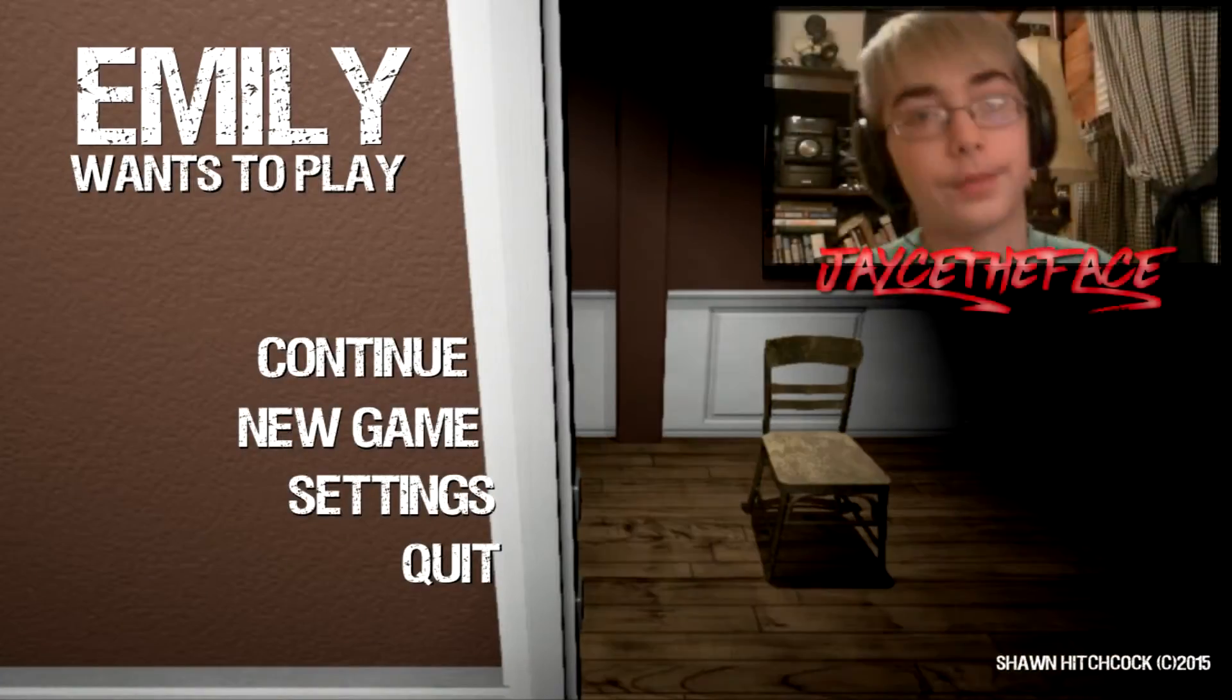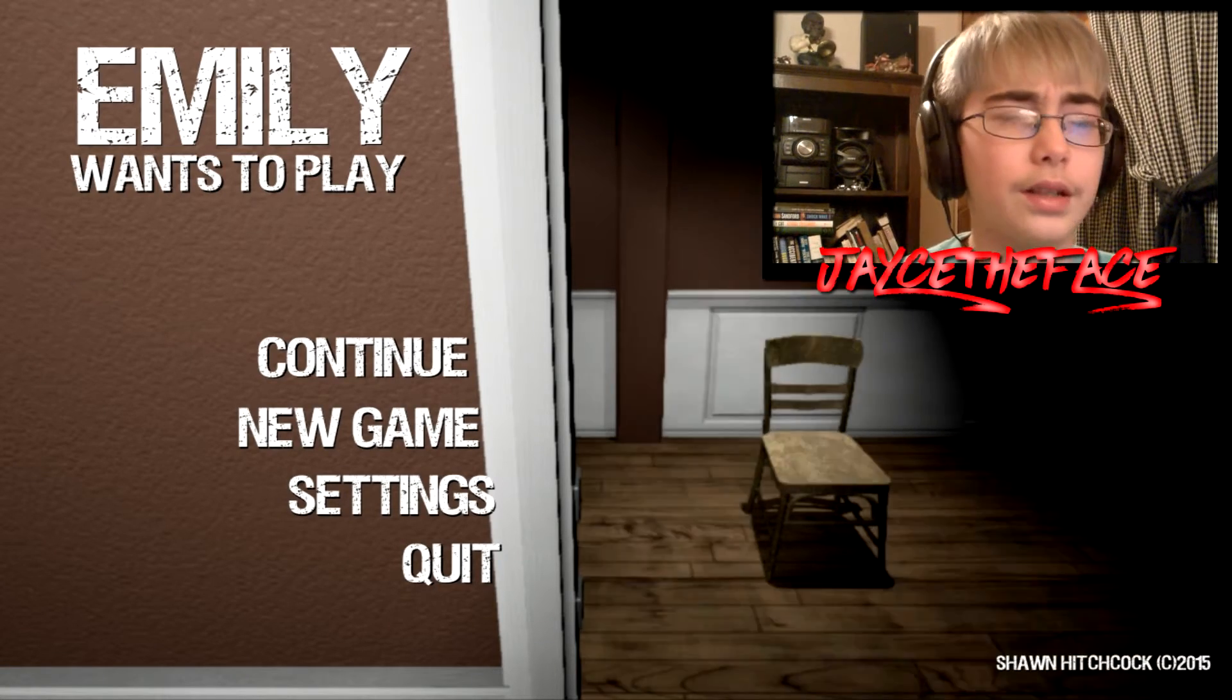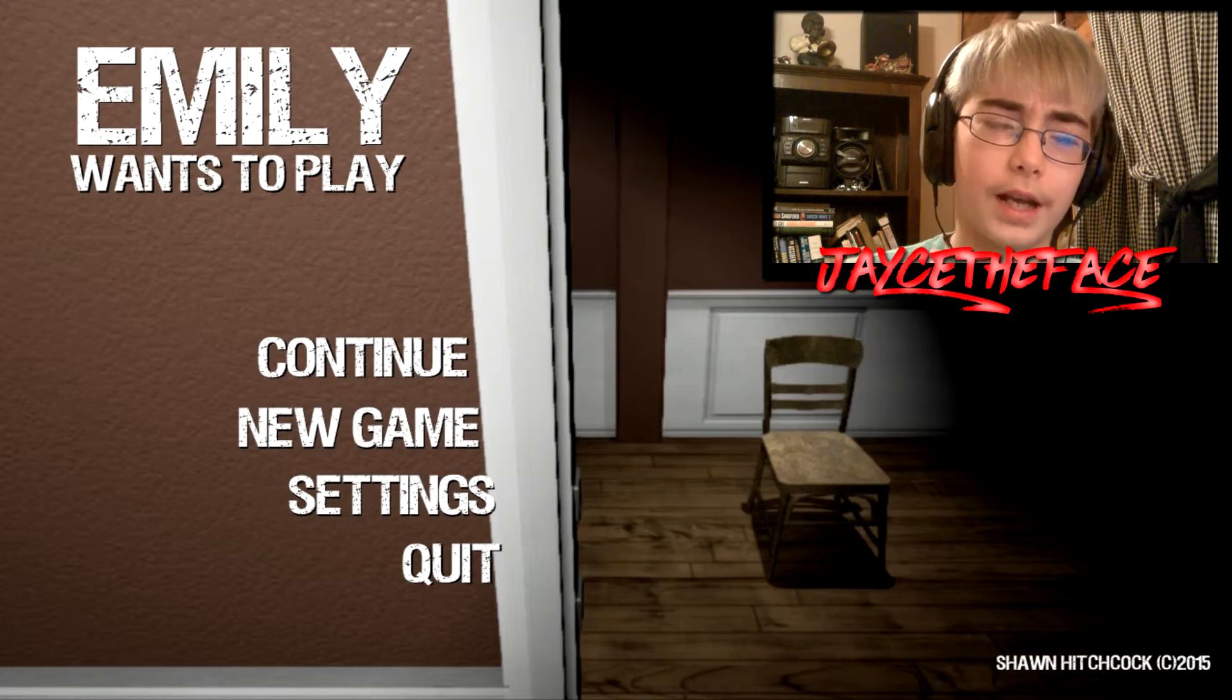What's going on guys, it's Chase to Facebook with another video. I did not see myself recording this game.